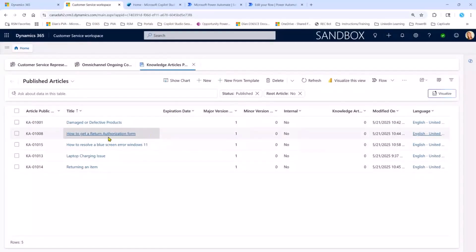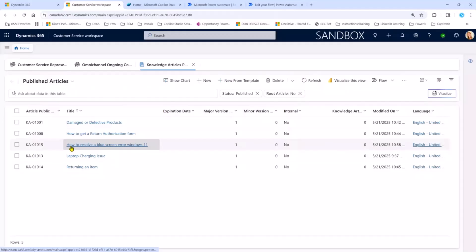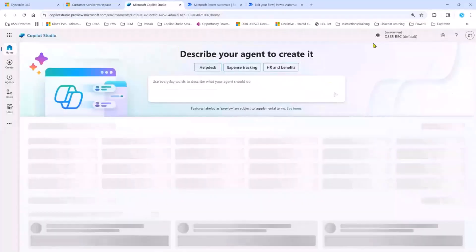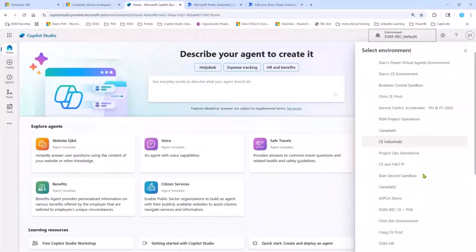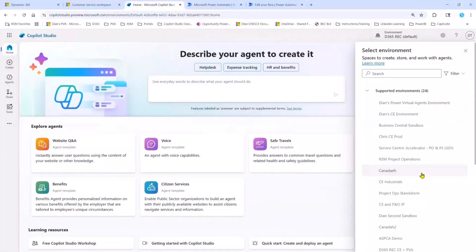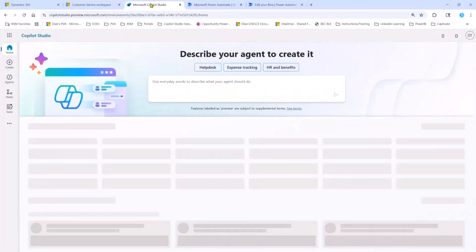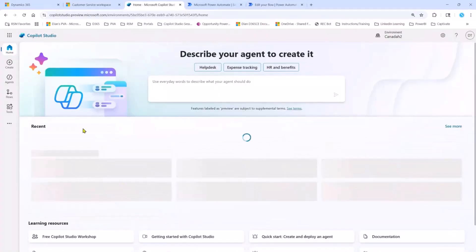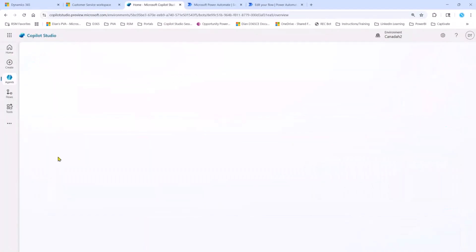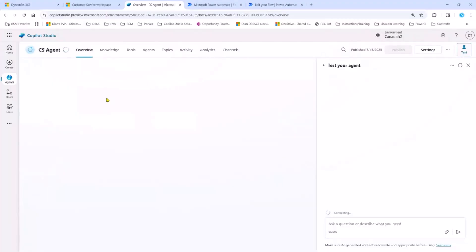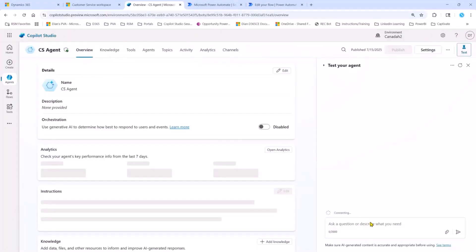So you can see here, I have here an article about how to resolve a blue screen error, Windows 11, and I also have a laptop charging issue. So what I'm going to do here is I'm going to go to Copilot Studio. We're now in Copilot Studio, and I'm going to open this CS customer service agents. So let's just make sure that we're actually going to the correct environments. Let's go and take a look at my customer service agents here.